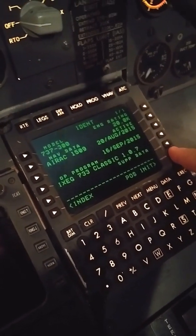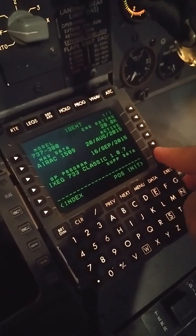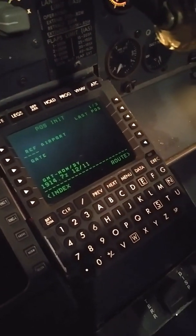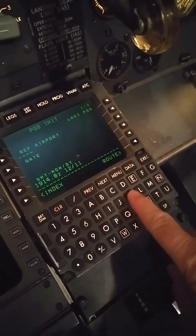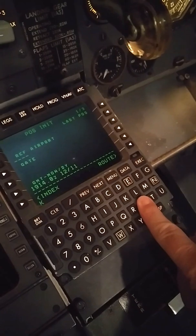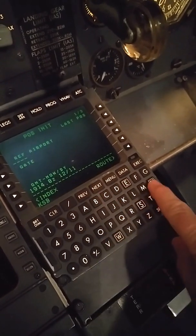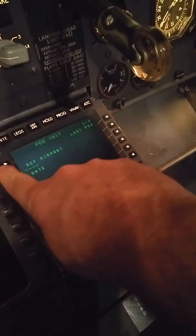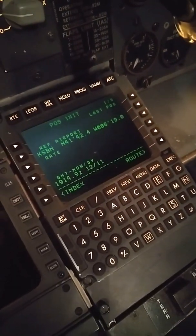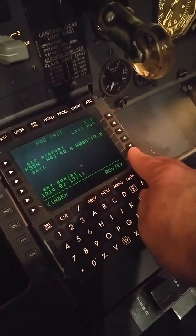This is a startup page using the IXEG 733. So we'll put in our airport where we're at right now, which is KSBN. Put that up here.